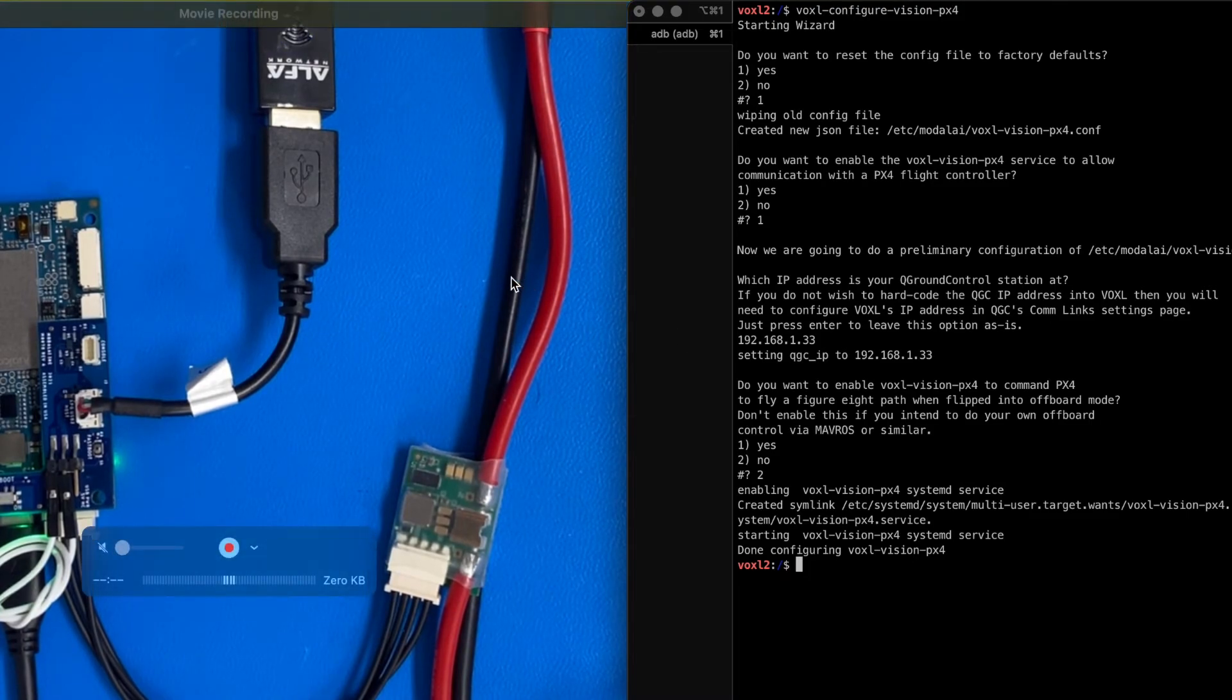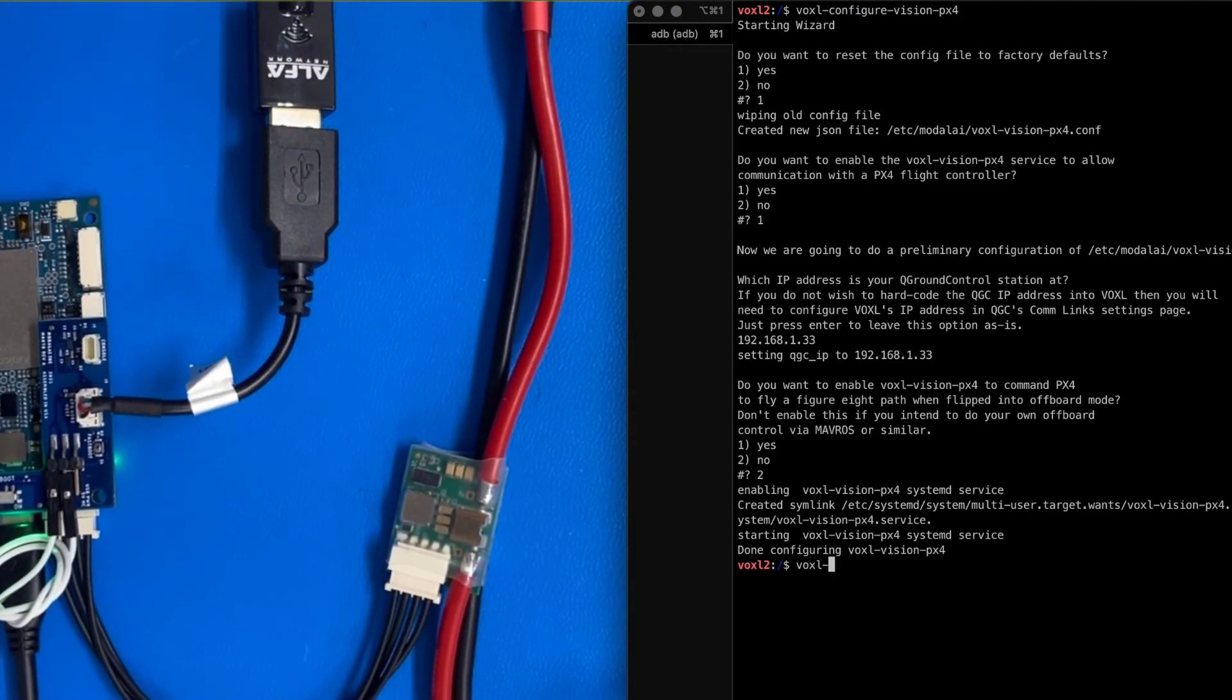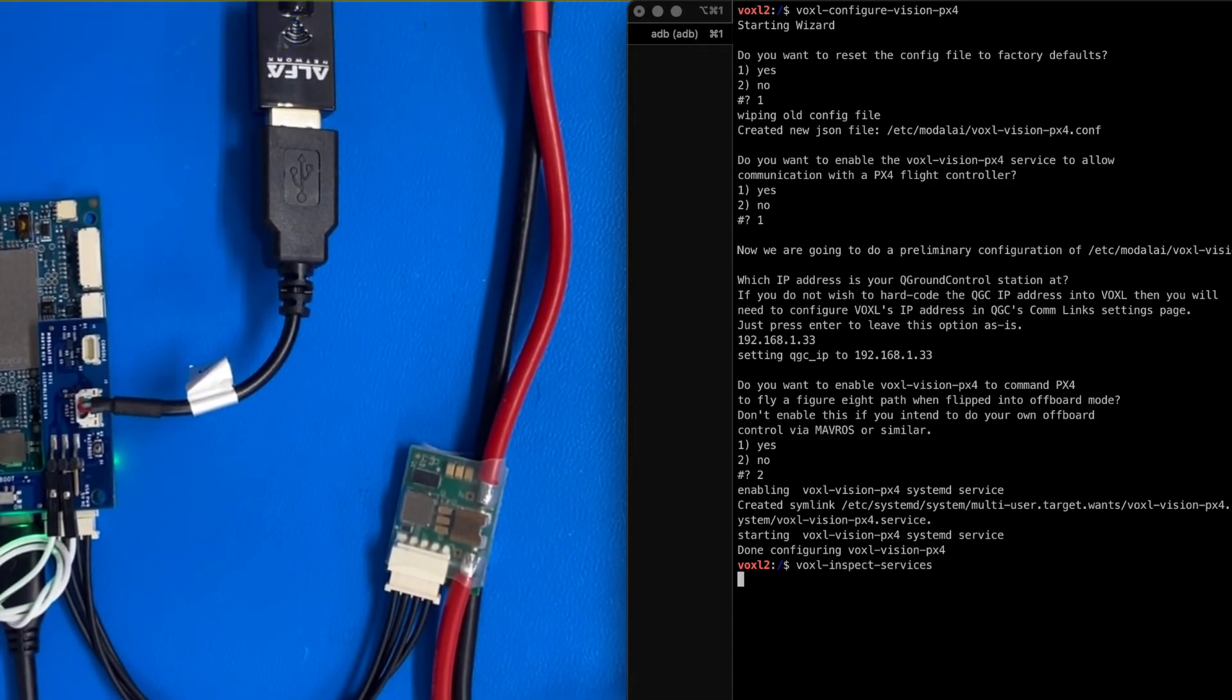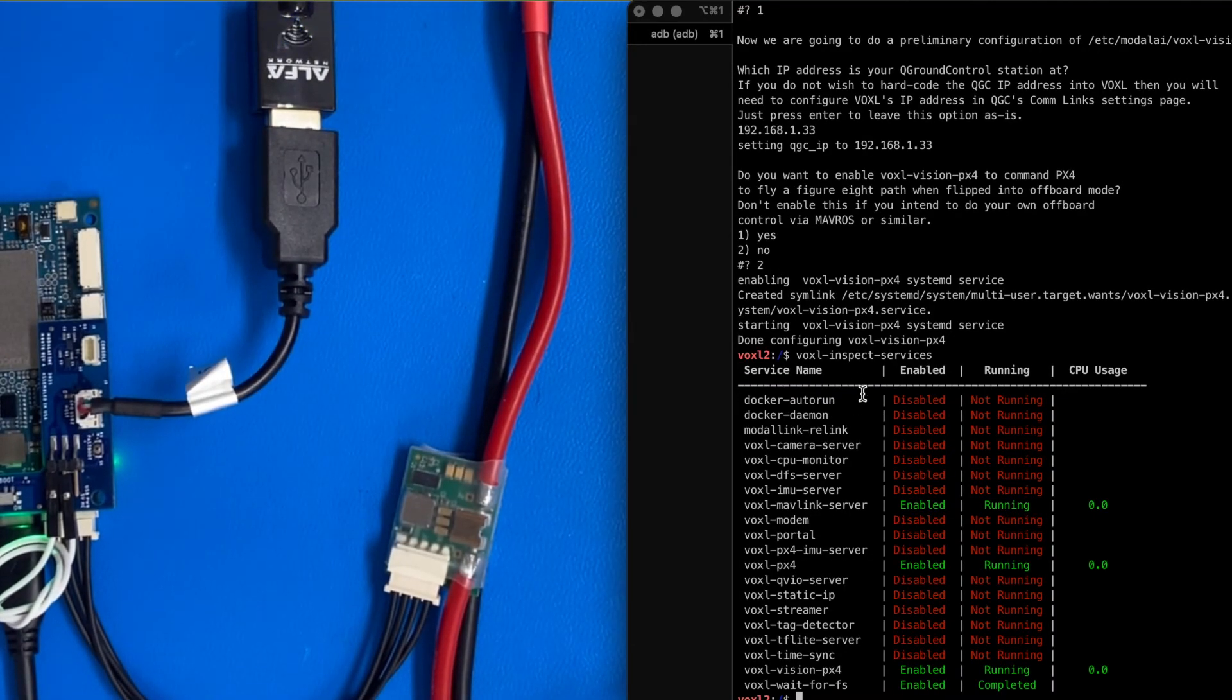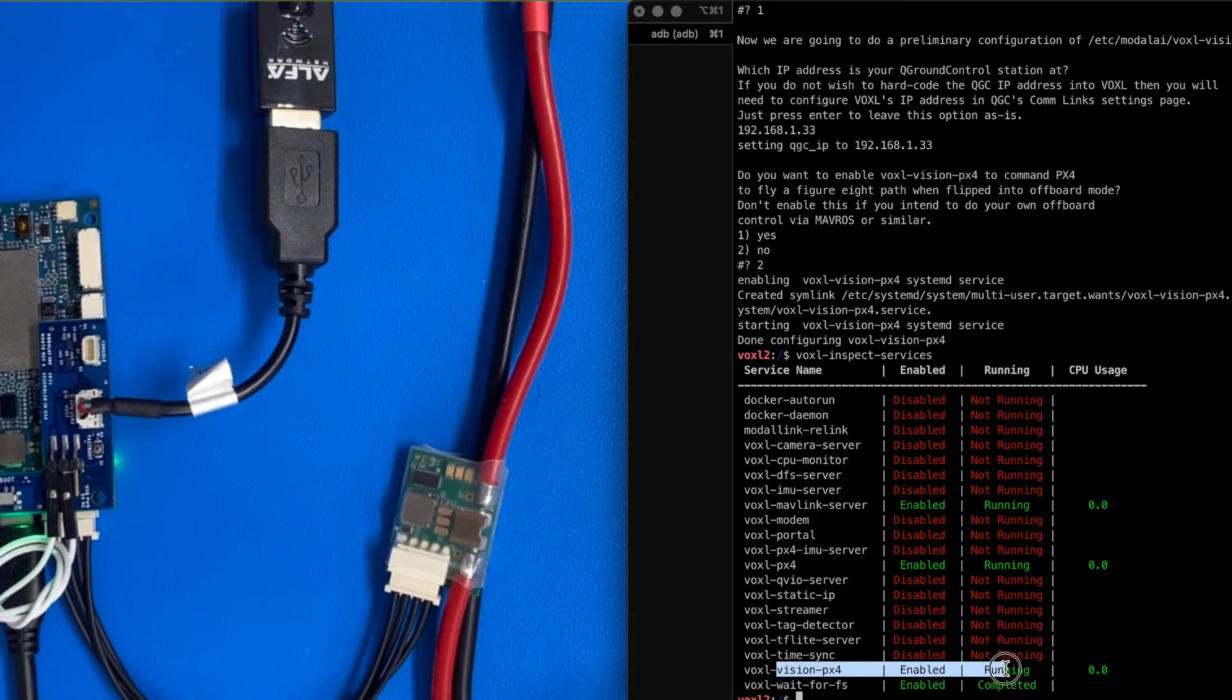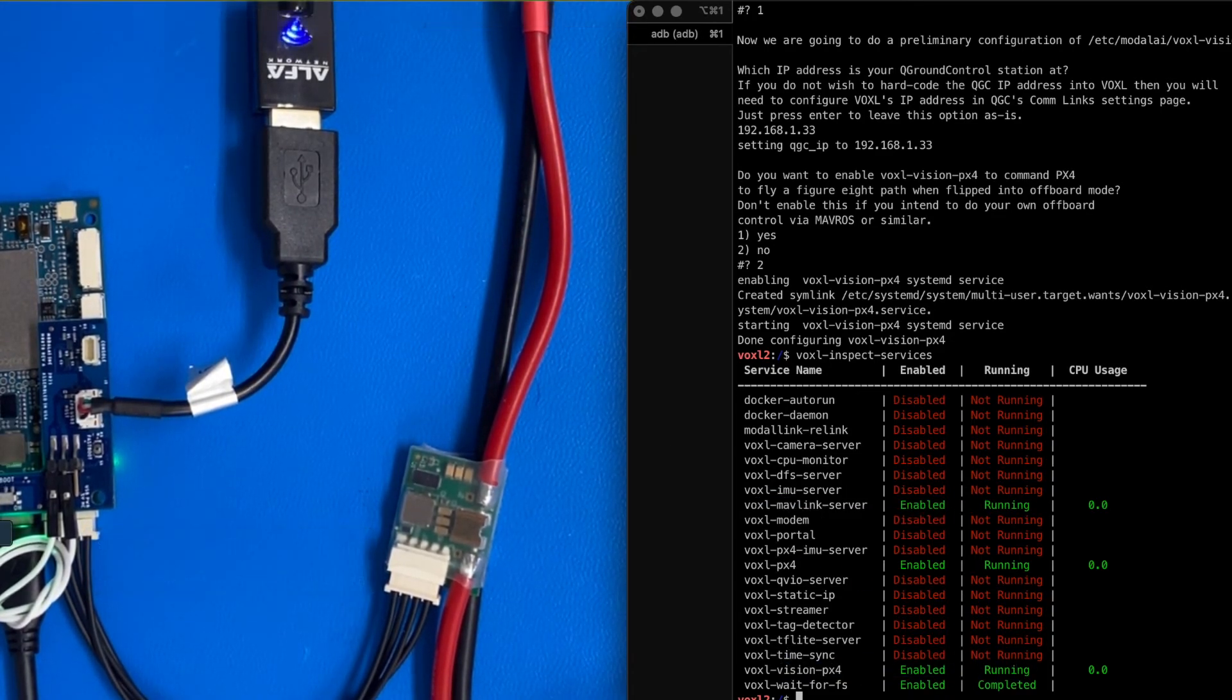the Voxel2 is on network. We've configured the services. If I go voxel inspect services, we're going to see two new services,